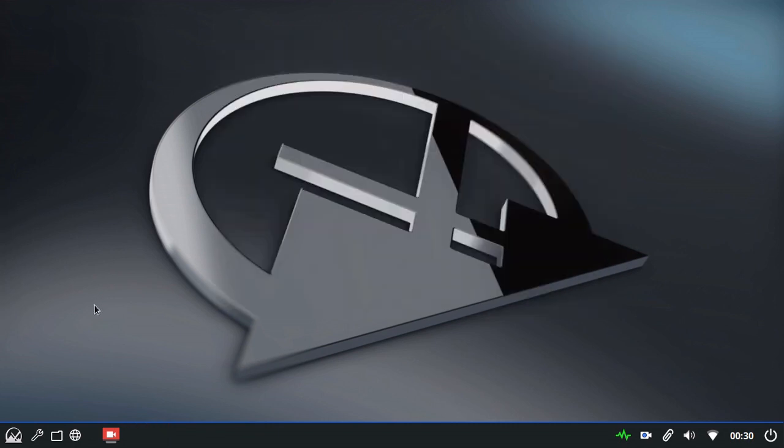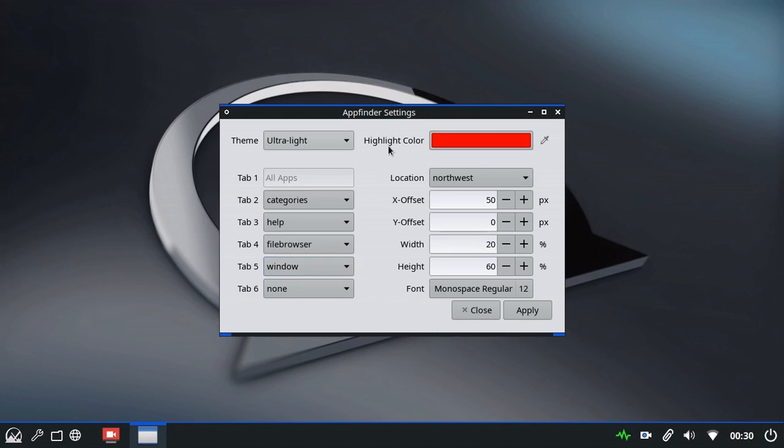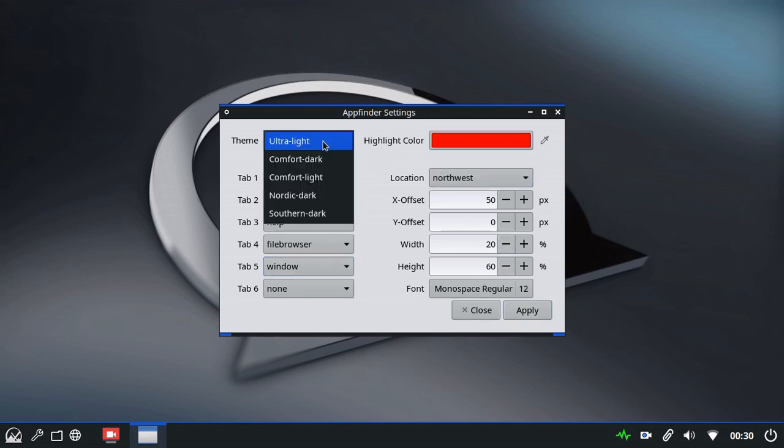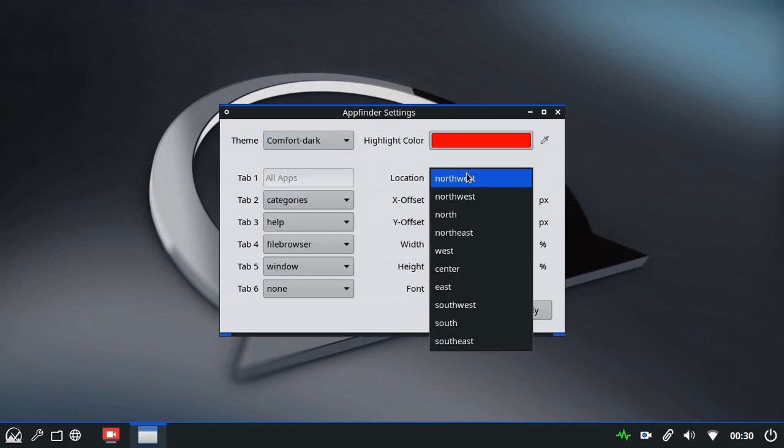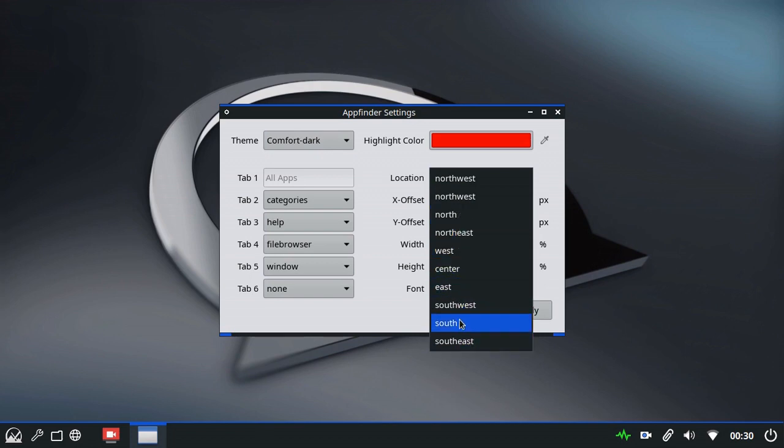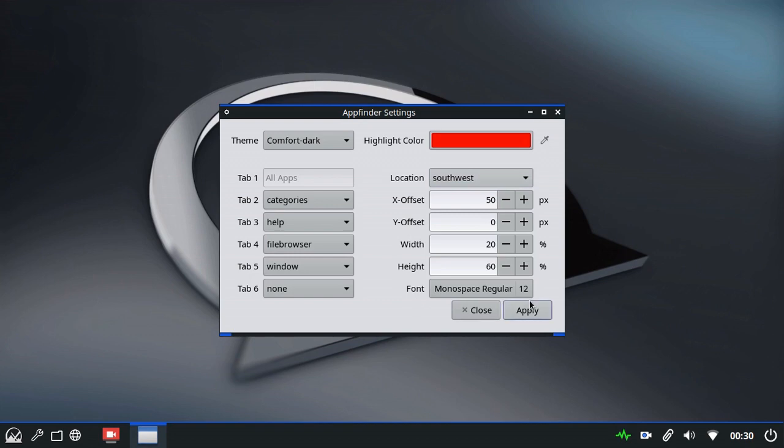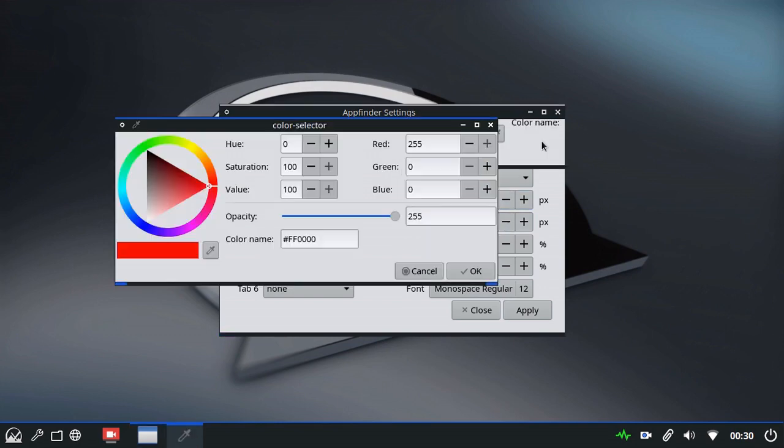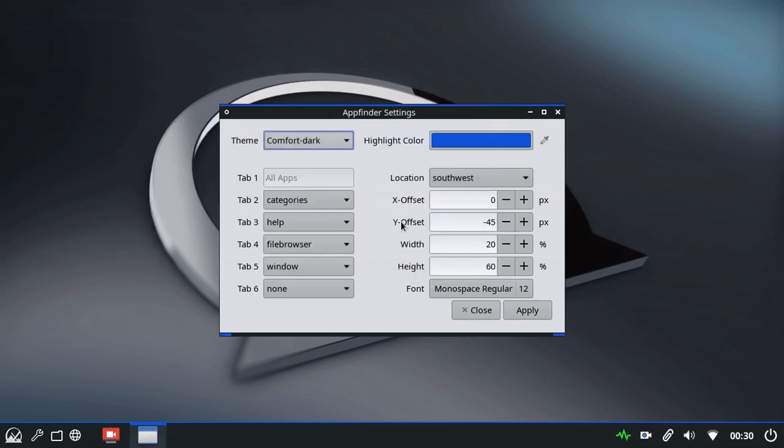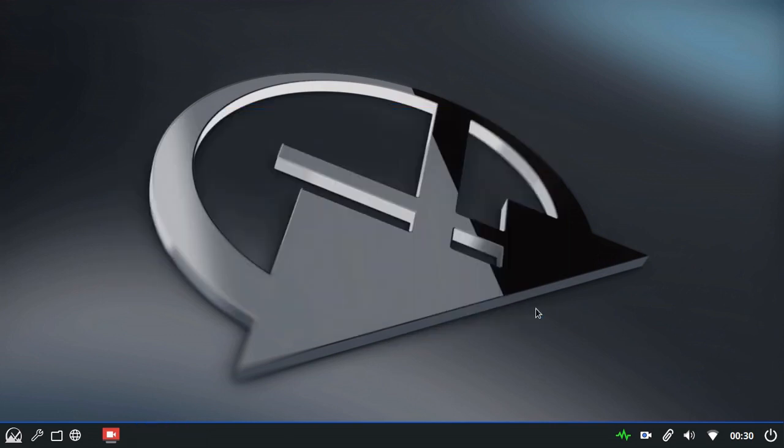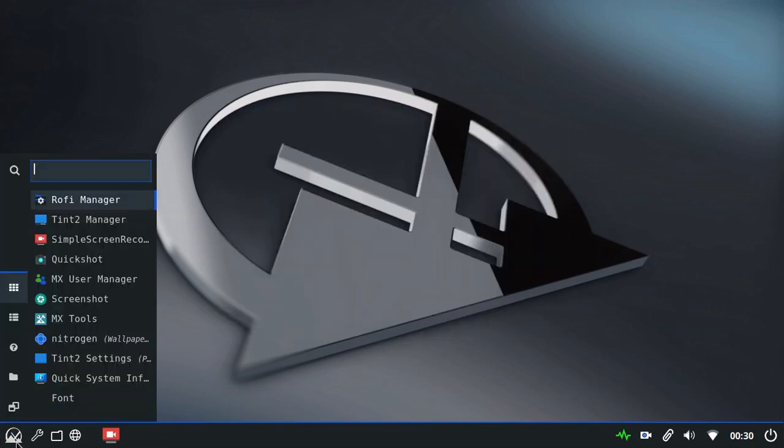So that was a quick run through of the MXFB app finder. I'll set these back to the original settings. So the next time I turn it on, I know where everything is. Southwest is what we're looking for. Y offset minus 45 back to zero. I'll change my color back to default. And apply. And we're back to where we started from.